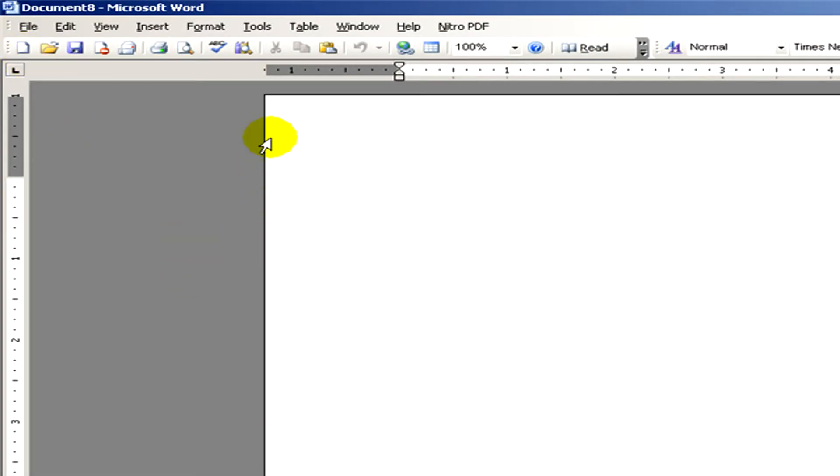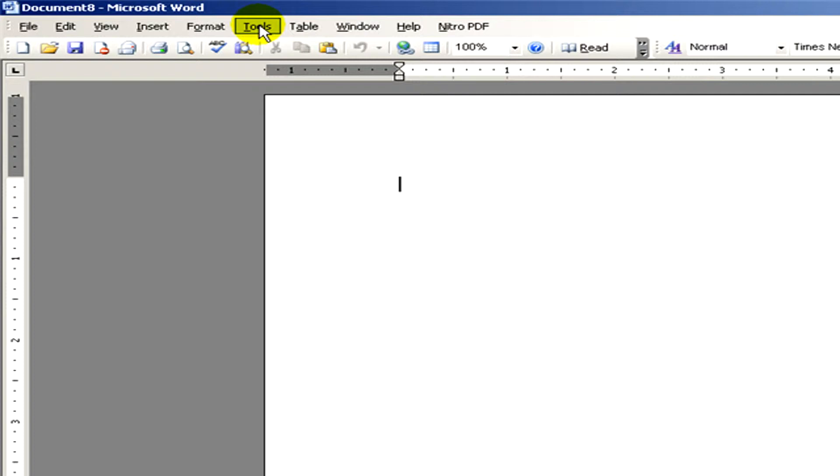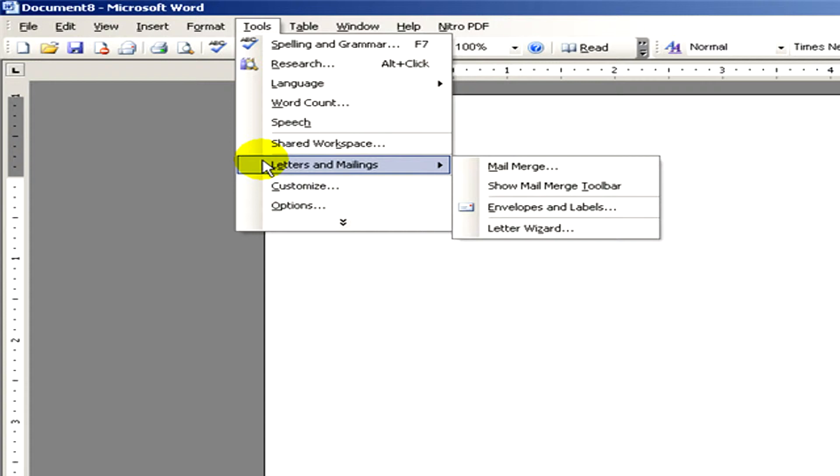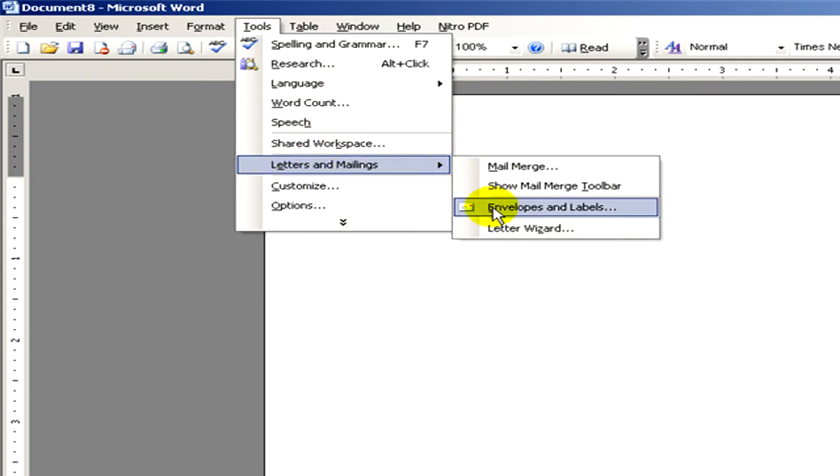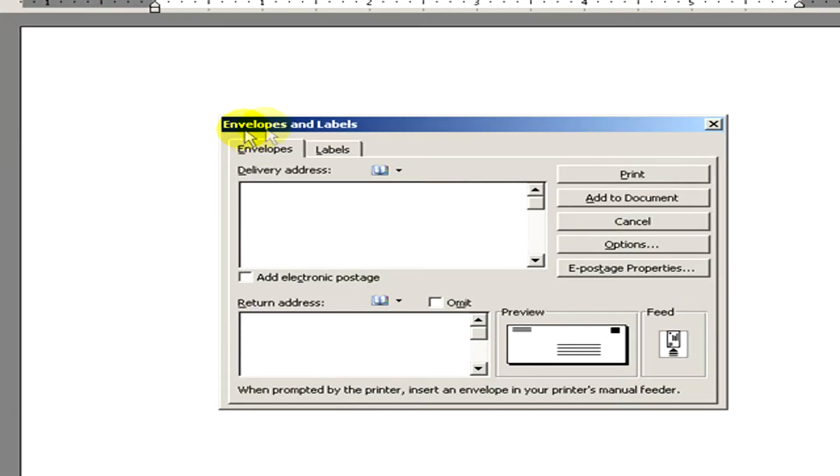Here you see. Next step is to go to the toolbar, select Tools, and then the submenu Letters and Mailings, and there Envelopes and Labels. We click on it and here you can see the Envelopes and Labels tabs.